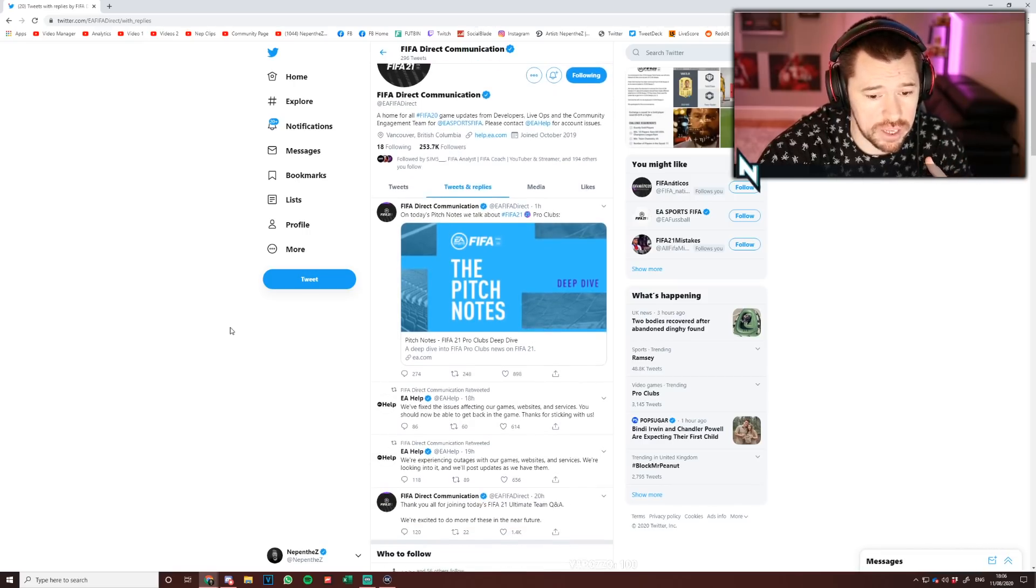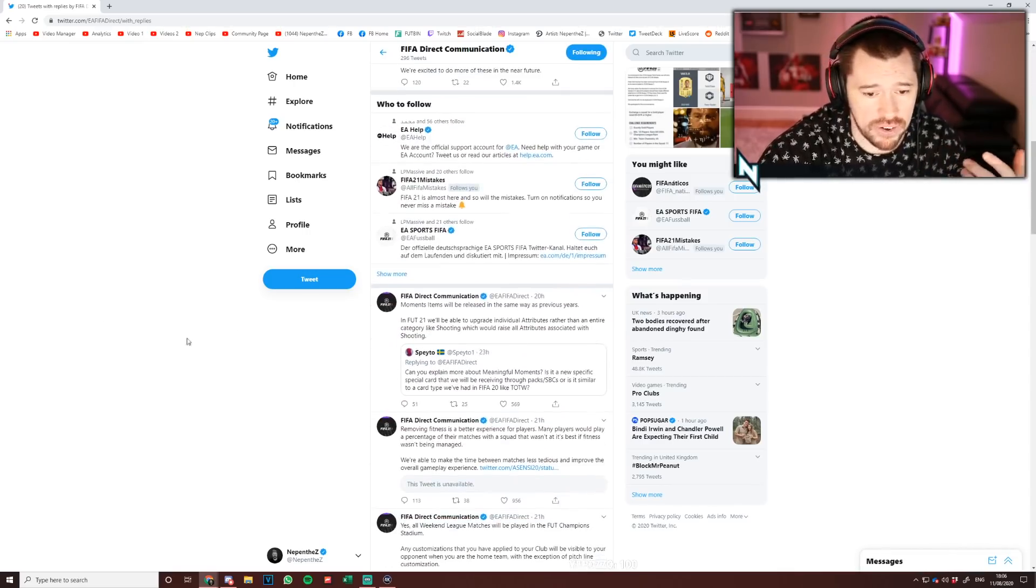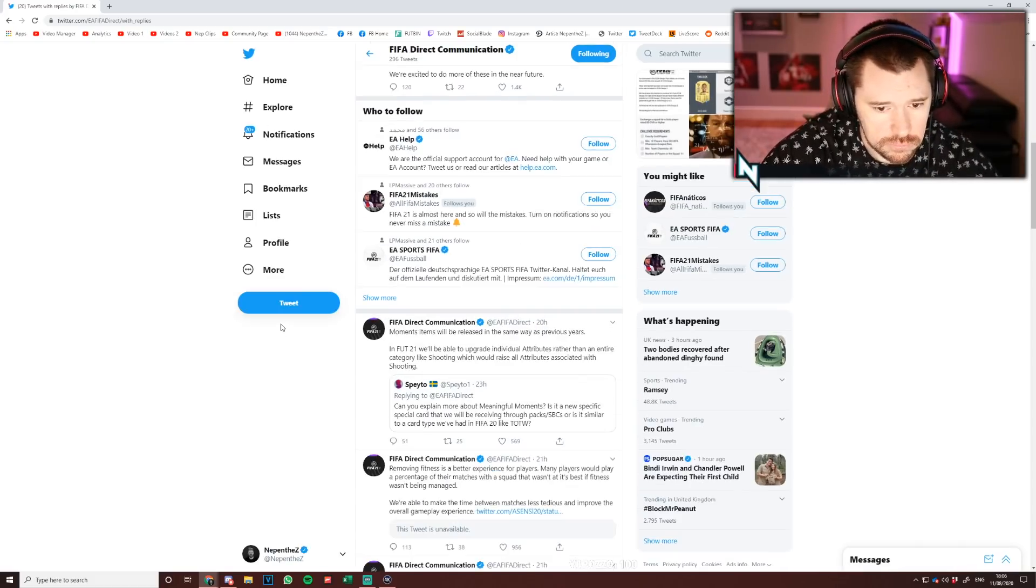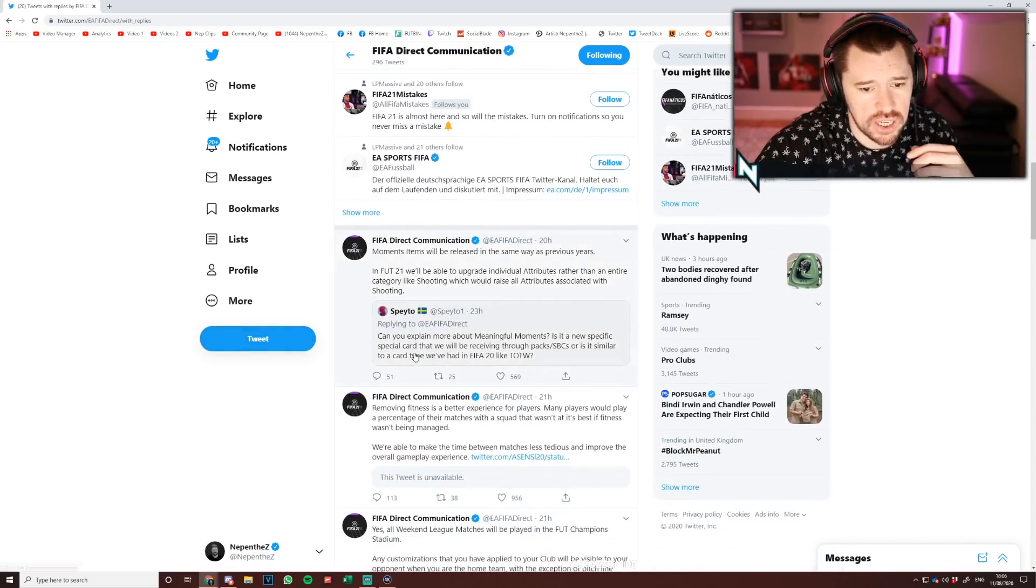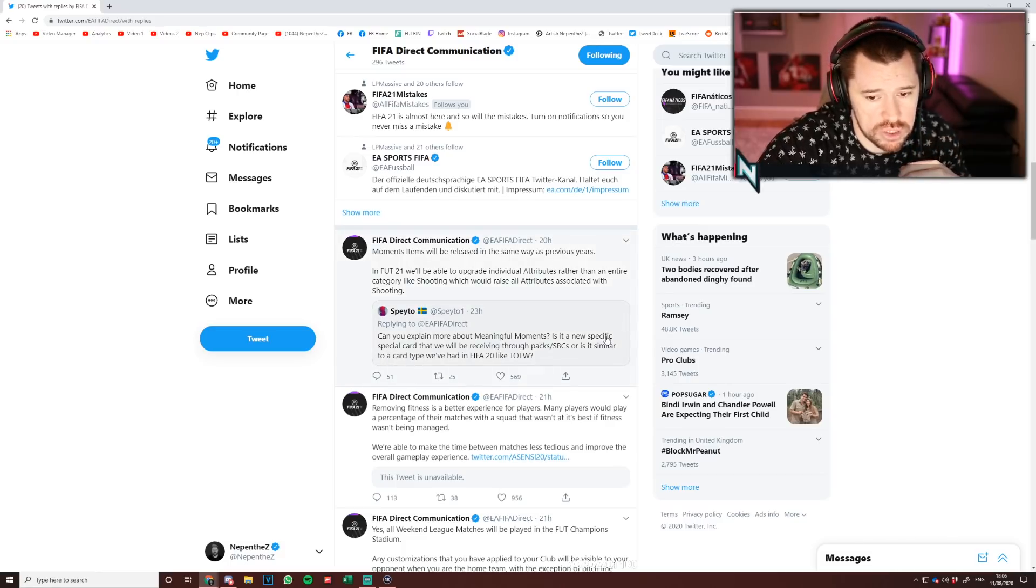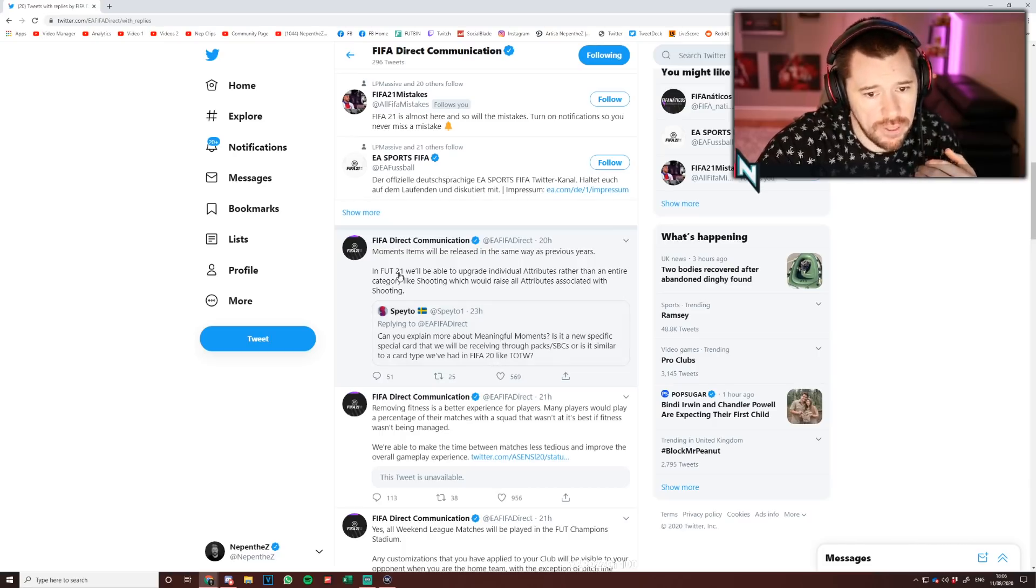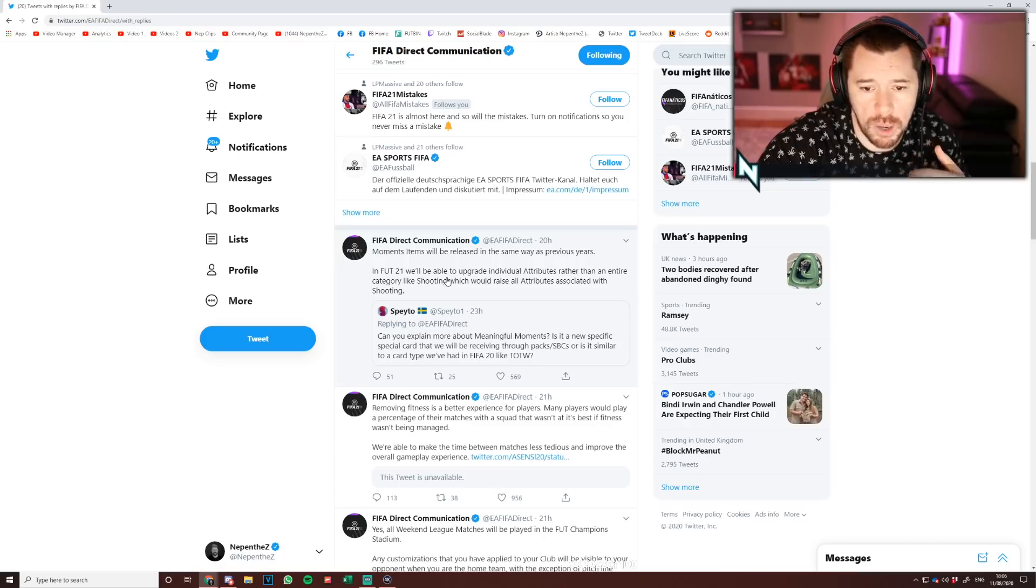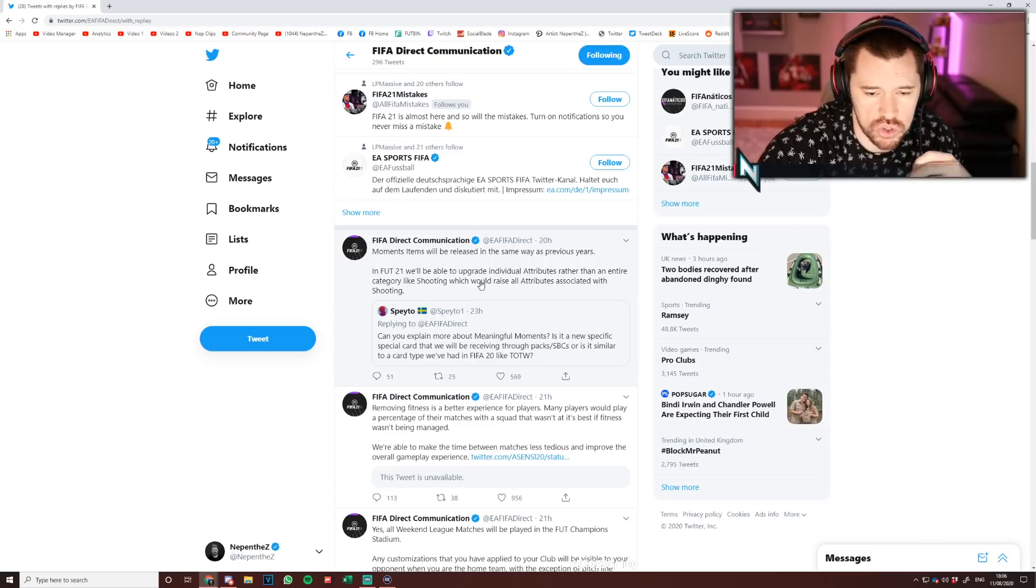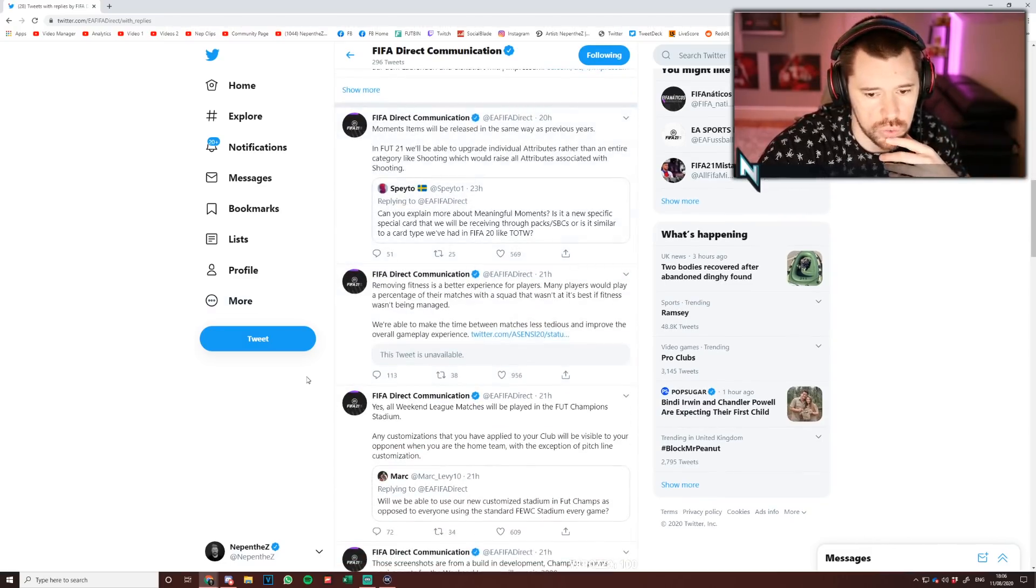Let's go through a little bit of that today before we get out of here. As you can see on the screen here, the first question is, can you explain more about meaningful moments? Is it a new specific special card that will be received through packs or SBCs or is similar to the card type we've had in FIFA 20 like Team of the Week? Moments items will be released in the same way as previous years. In FIFA 21 we'll be able to upgrade individual attributes rather than an entire category like shooting, which would raise all attributes associated with shooting.